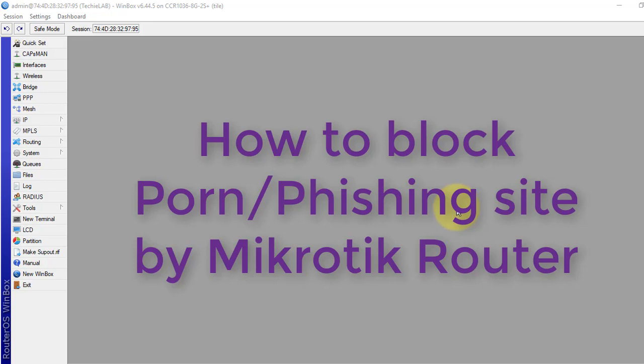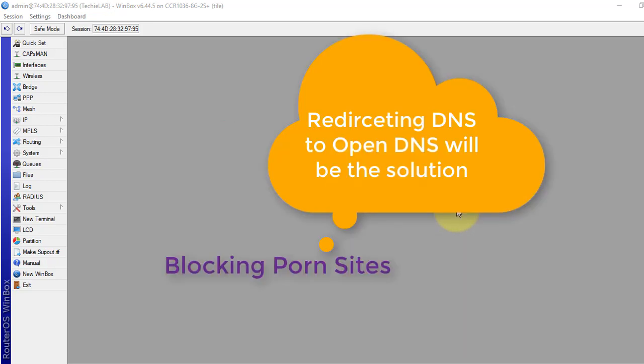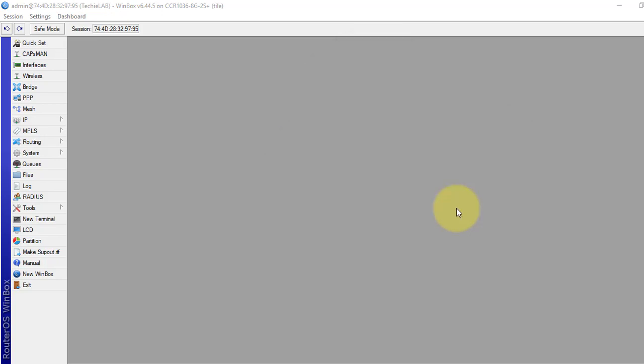There are thousands of porn sites on the internet, so blocking thousands of URLs wouldn't be a good solution for this. We will block these sites by redirecting the existing DNS server address to an OpenDNS server address. There are a number of organizations that provide open DNS services which block porn sites and other phishing sites. Norton ConnectSafe and OpenDNS provide these types of services, but we will use the DNS address from OpenDNS.